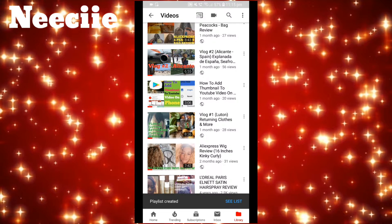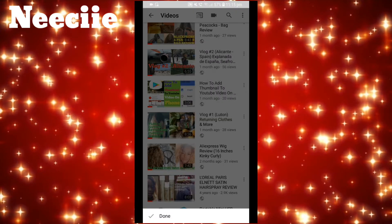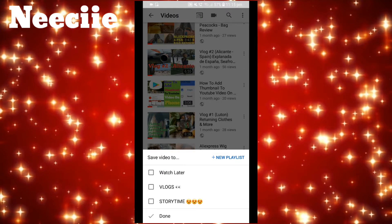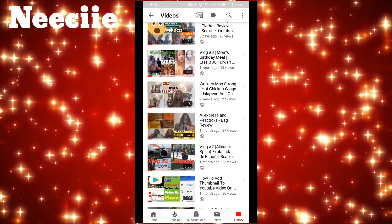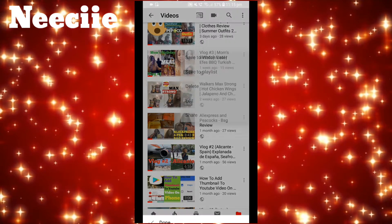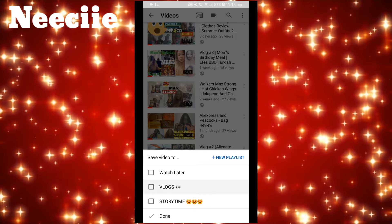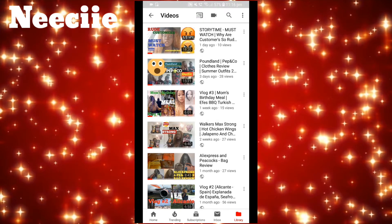Then I'm going to add vlog number two to my playlist. So again click on the three dots, then Save to Playlist, and at the bottom I'm going to click on Vlogs because I need it in the vlog section, then tick Done. Then I go up and find vlog number three, click on the dots again, Save to Playlist, then Vlogs again, and Done.